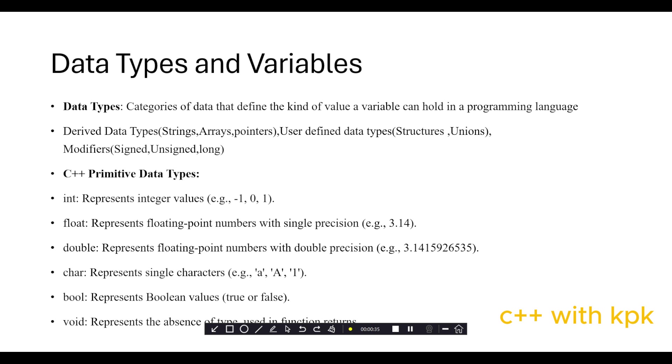Structures and unions. We also have modifiers made up of signed and unsigned, short and long. We also have primitive data types, and for the purpose of this video we will look at primitive data types.